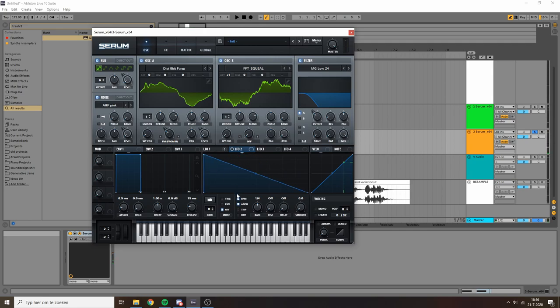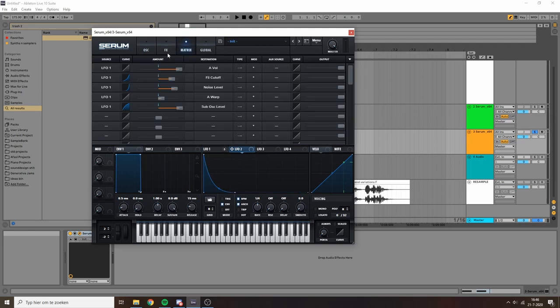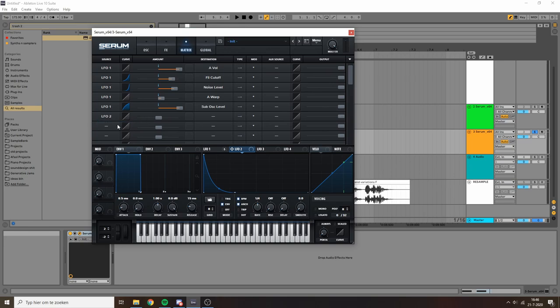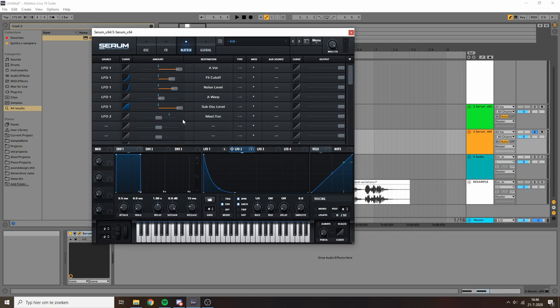Now this doesn't pack as much punch as I would want it to. You can add compressors or transient shapers or do some crazy volume envelope, but one trick that really easily pumps a lot of low-end punch into your sound is just using an envelope like this and throwing it on the master tuning.